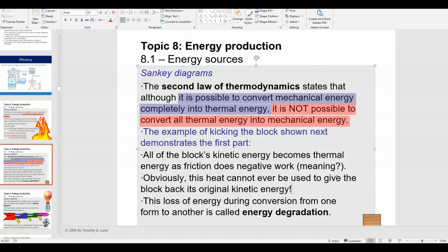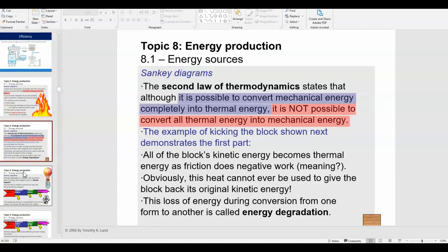This is called the second law of thermodynamics. Not only can you not have more than 100% efficiency, you can't even reach 100% in a real situation because you always lose some energy to heat. That's energy degradation — the energy becomes a less useful form. By less useful, we mean heat, because heat is usually not useful for the process you're trying to do. So energy degradation refers to energy lost to heat that we can't use for anything else.